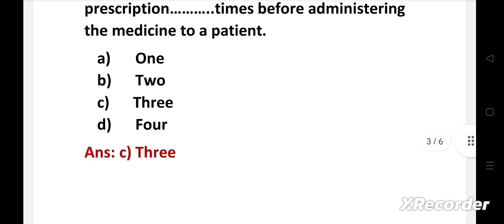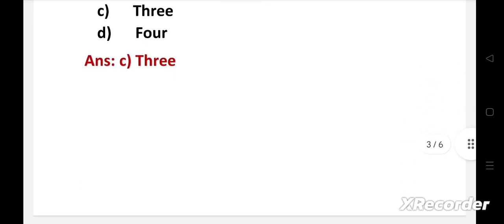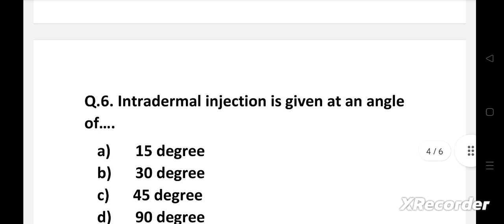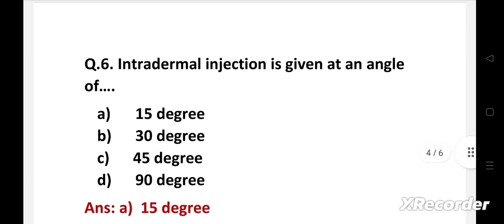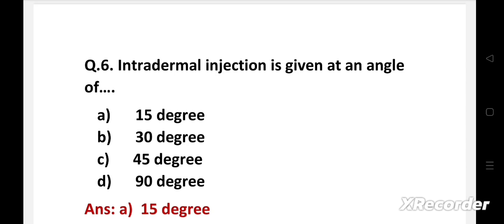Next question. Intradermal injection is given at an angle of, Option A, 15 degree, B, 30 degree, C, 45 degree, D, 90 degree. Right answer is Option A, 15 degree. Intradermal injections are administered into the dermis, just below epidermis. It is given at an angle of 15 degree.